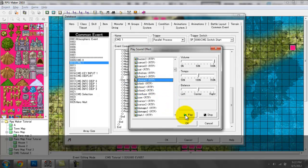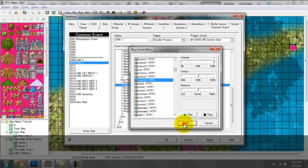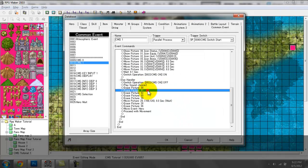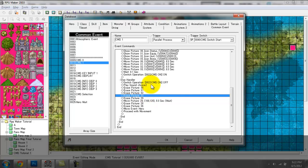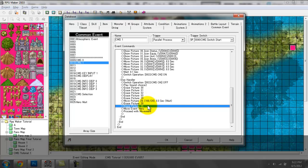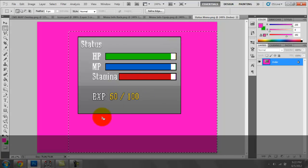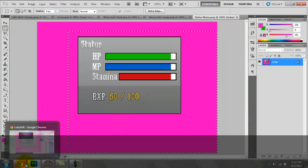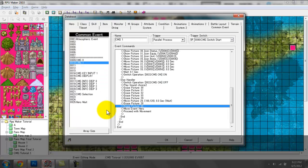We're going to erase Pictures 30, 31, 32, and 33 — those are our icon pictures. We're also going to erase Pictures 29 and 28, which are our description or scrolling text pictures. We're also going to erase Picture 36, which is the status menu — just to doubly ensure that it gets erased when we exit the menu.